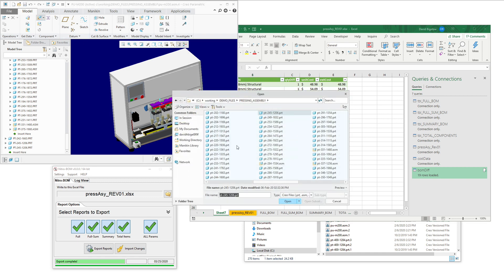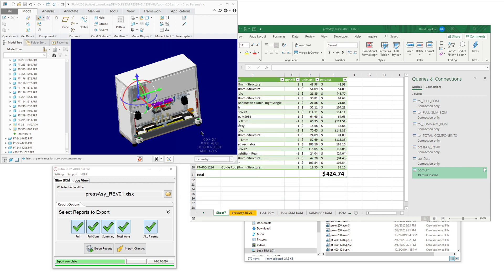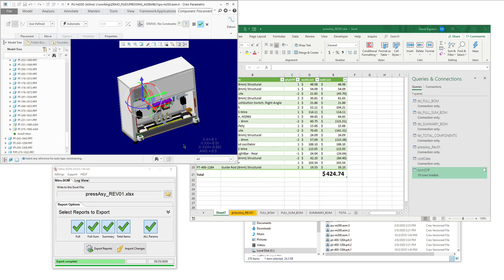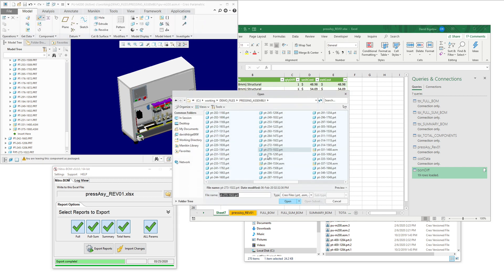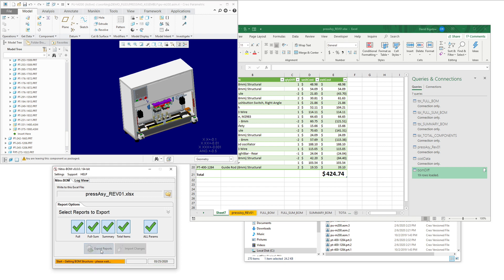Now, what happens if we go and alter the BOM structure? So we have this set up in Excel and it's all ready to go. But let's make some changes in Creo to add a few more components in. And let's see what the impact of that is.